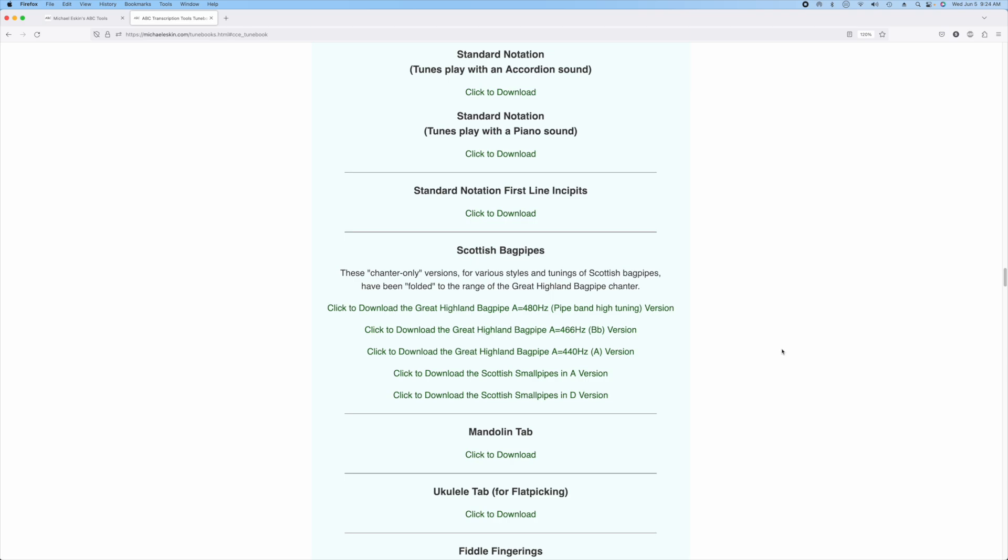There are three versions using Great Highland bagpipe sound at various tunings. So at 480 Hz, which is the pipe band high tuning, in Bb and in A. I'm going to go ahead and download the A version, but they all work the same way.